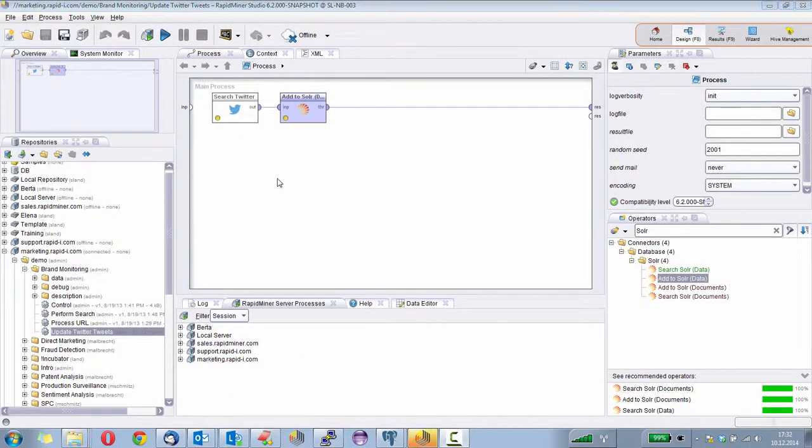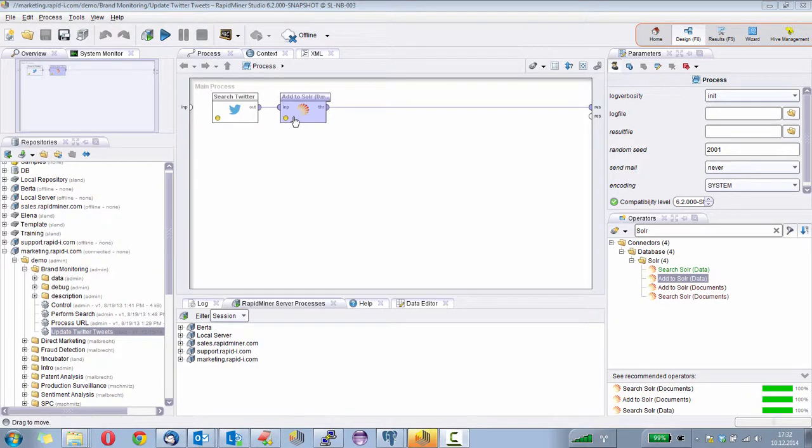Welcome to the second part of my demonstration about brand monitoring. So far we have a very simple process. We have an operator for searching Twitter and adding that to Solr.